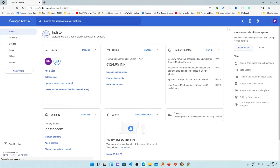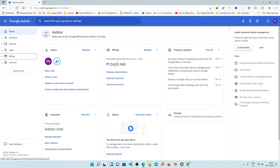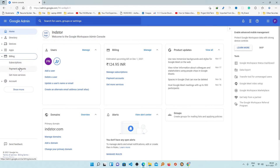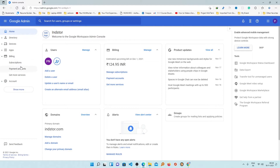Now here you need to click on Billing. Right now it is here, but Google generally updates its UI pretty fast, so you may need to search if you are watching this video after maybe six months. Just find the Billing section — sometimes it is here as well. After that, just click on Subscriptions.